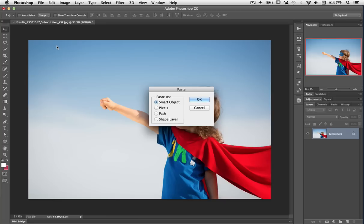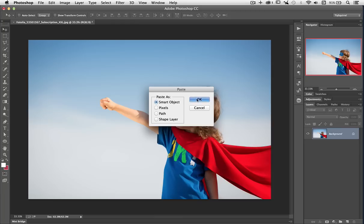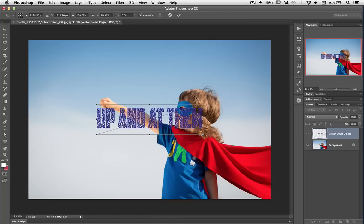But you can see I can also bring it in as pixels, a path or a shape layer depending on what you want to do. For me Smart Object will work just fine. I'm going to click OK and here it is.